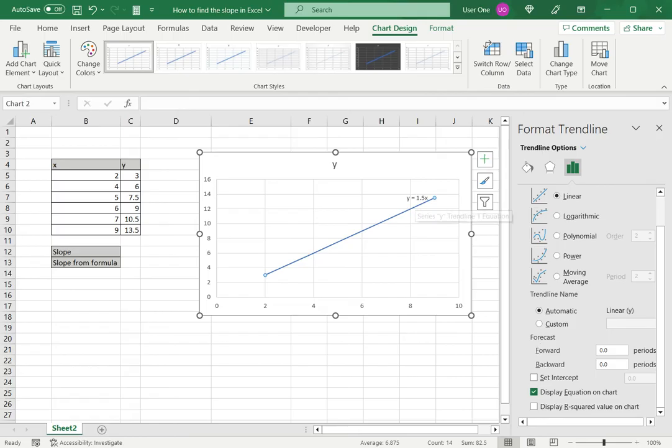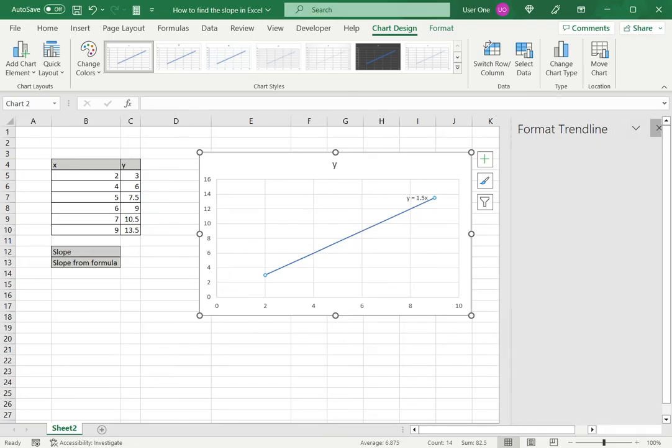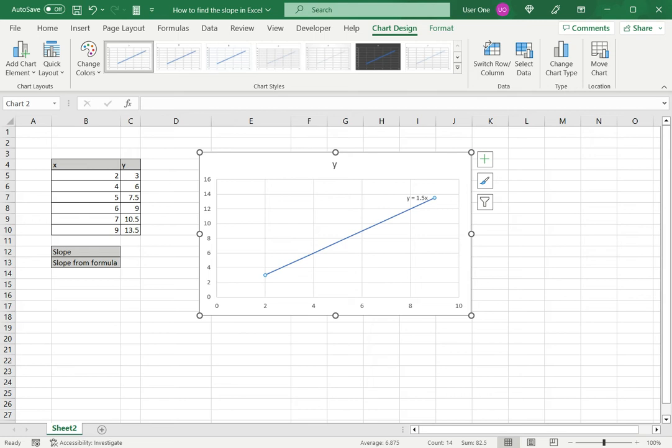As you can see an equation is displayed on the chart and the slope is the number preceding the x. In this case the slope is 1.5. So this is one way.